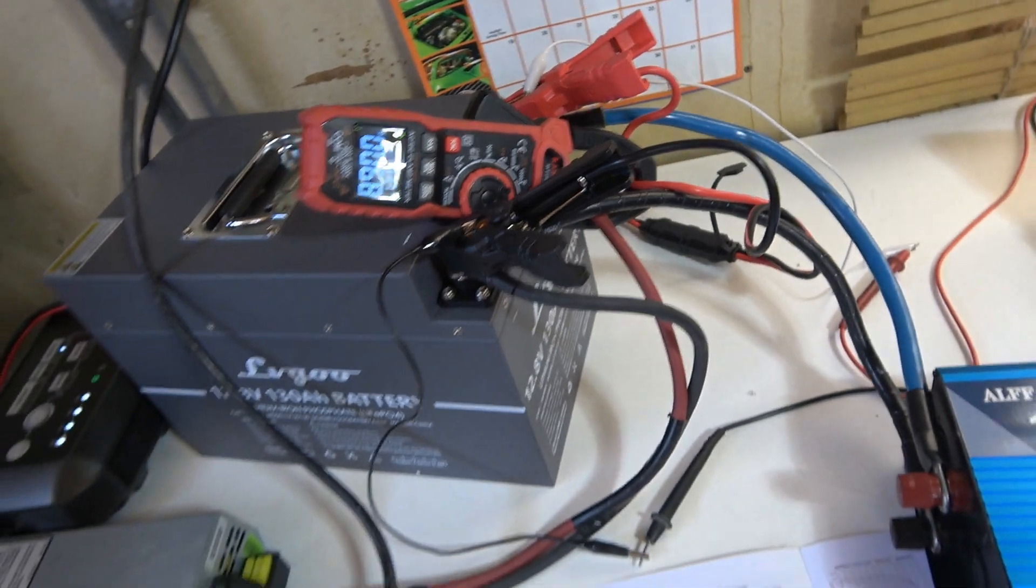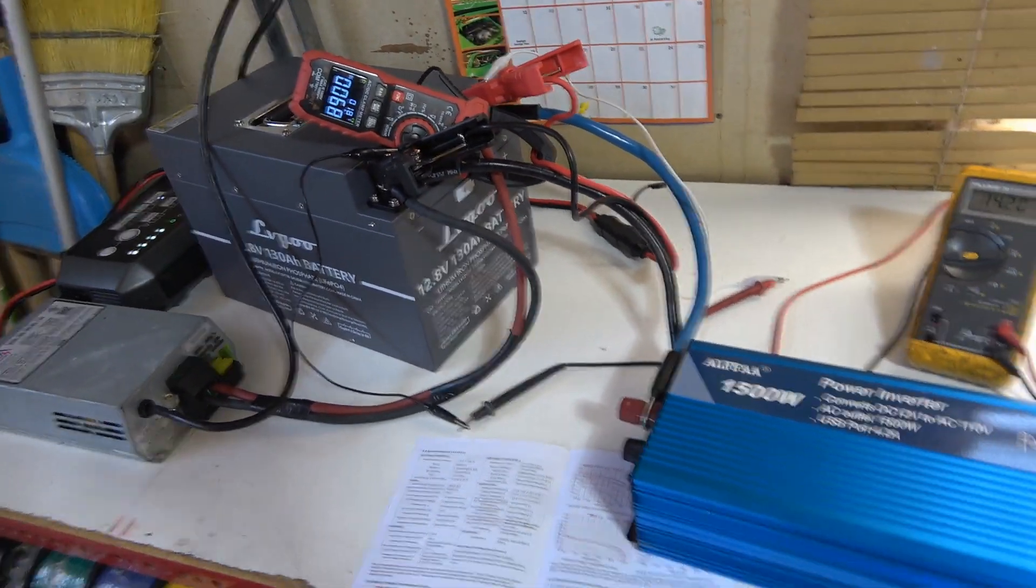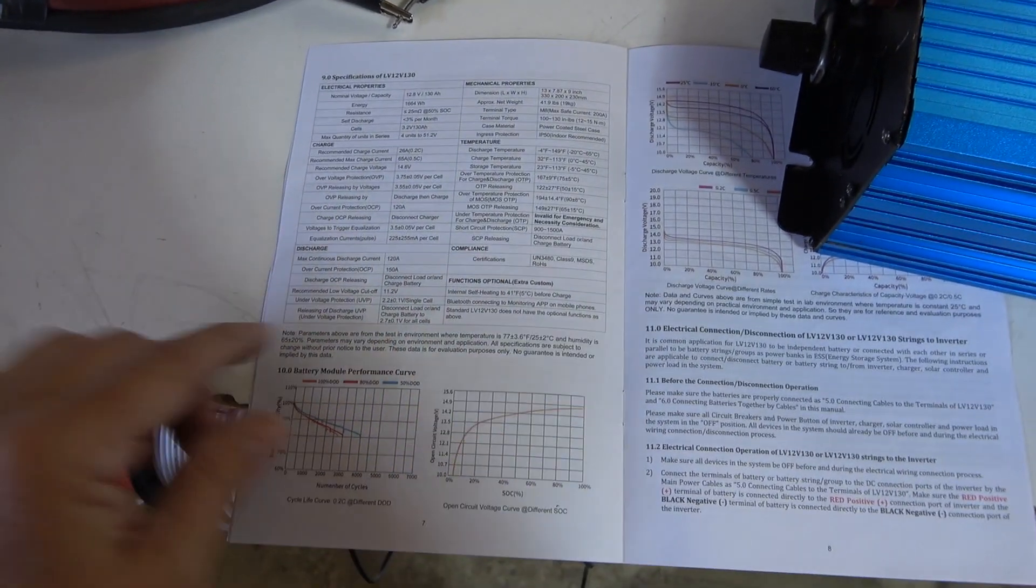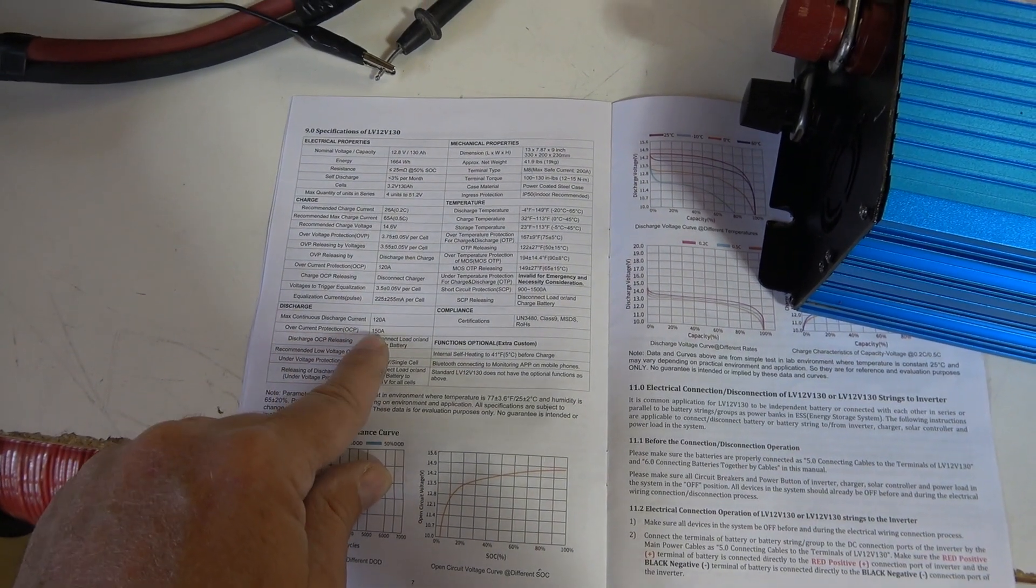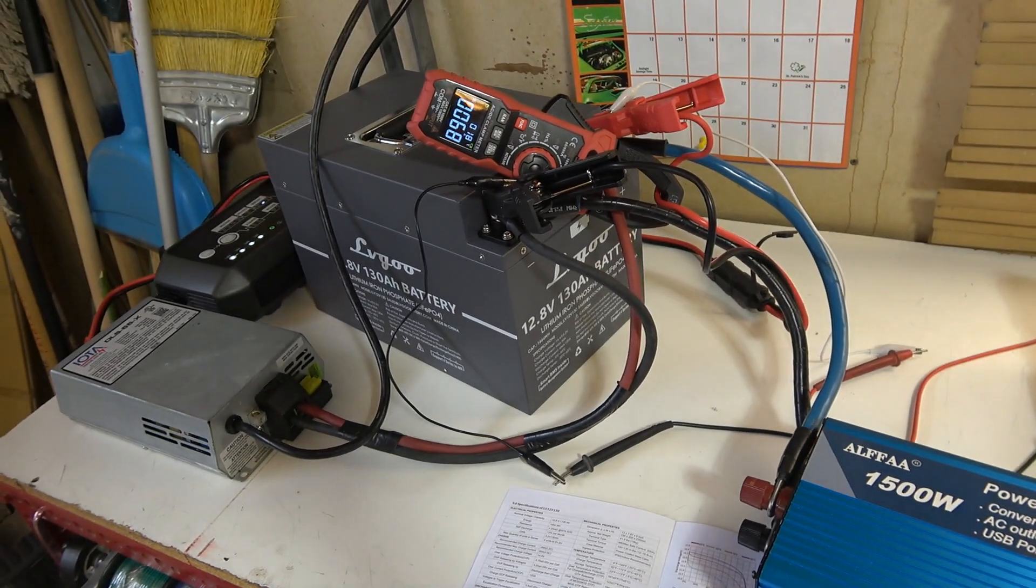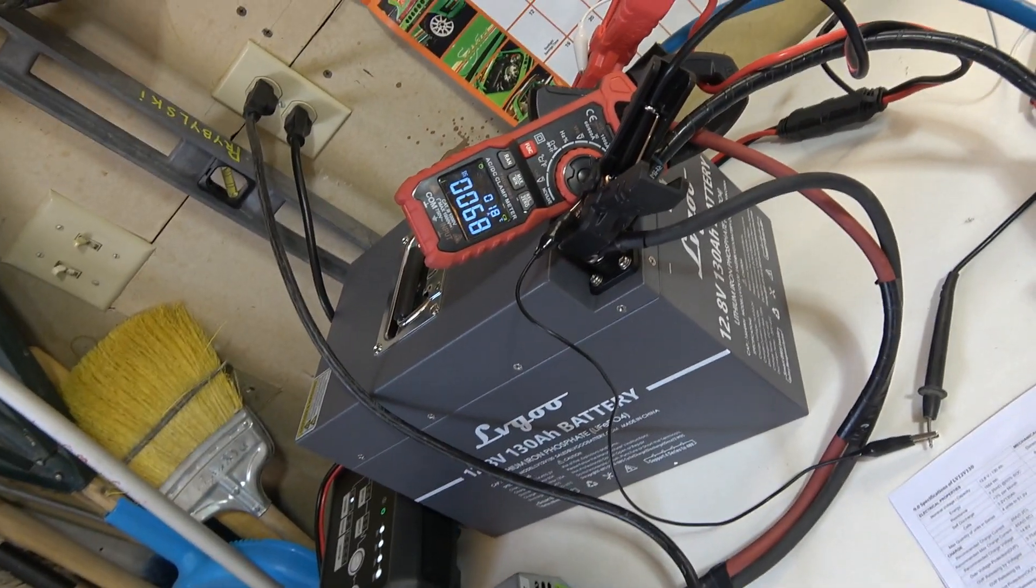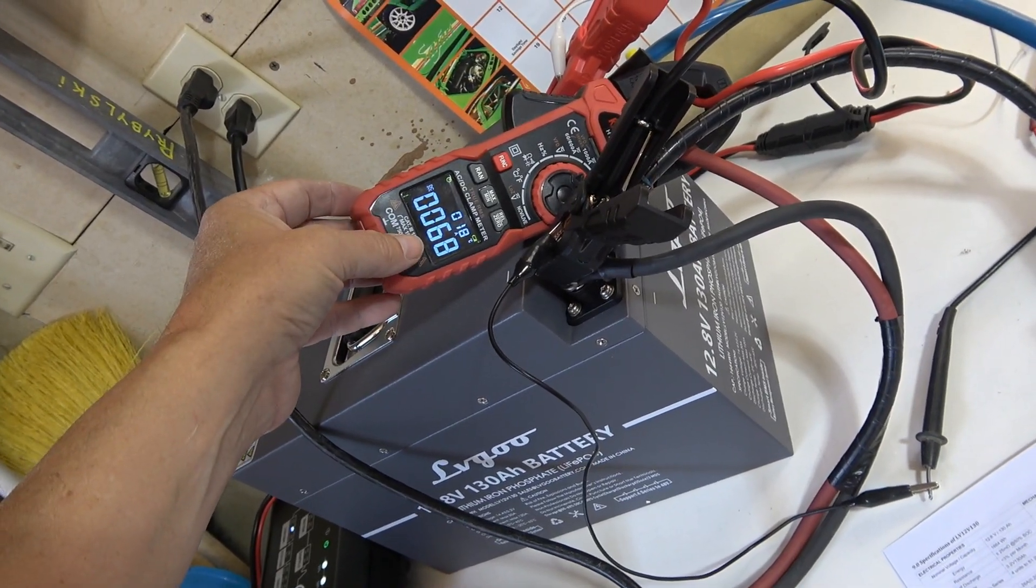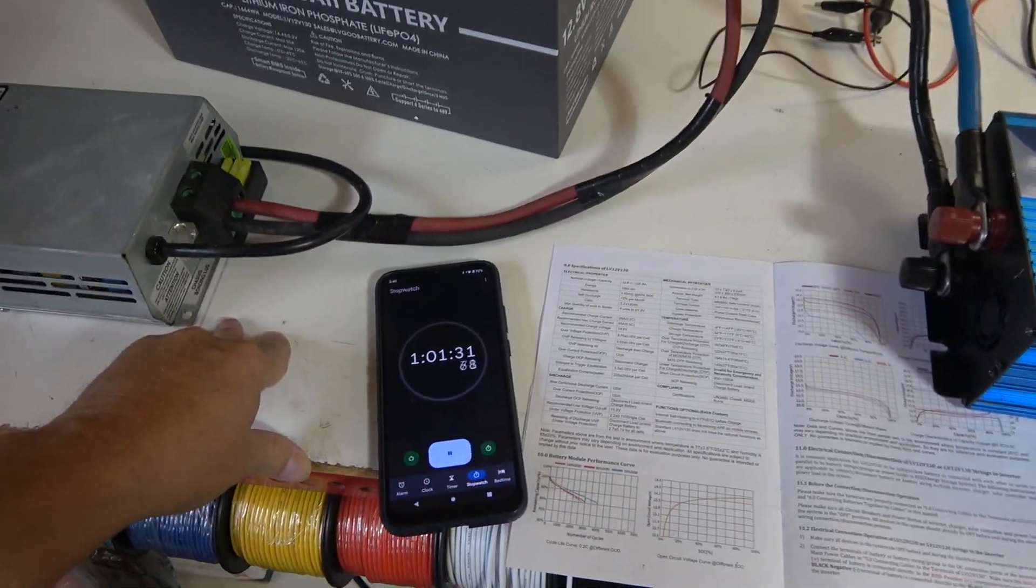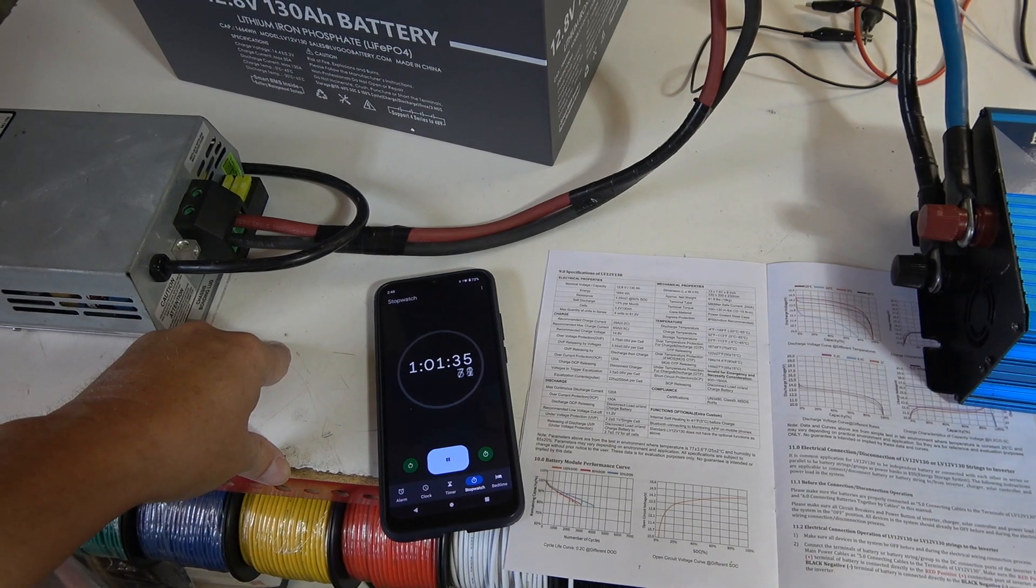I'm just going to let it go until it's completely full, and then we can do some discharge tests through this inverter and into a power station I have. See if it can handle its max discharge. Says max continuous discharge current 120 amps, overcurrent protection 150 amps. So it probably could run most microwaves.